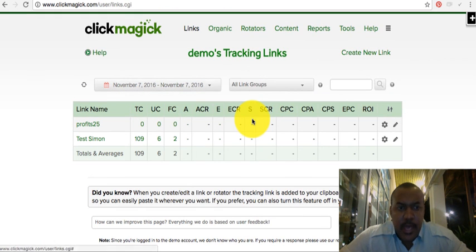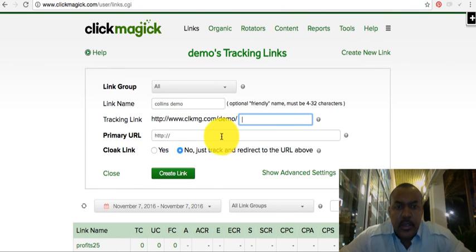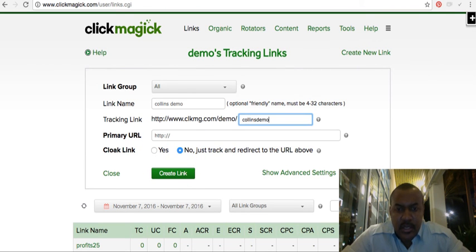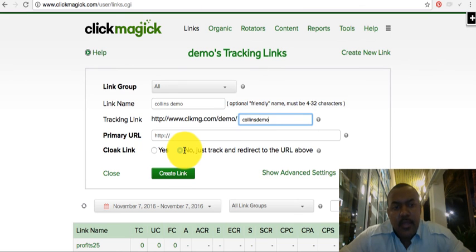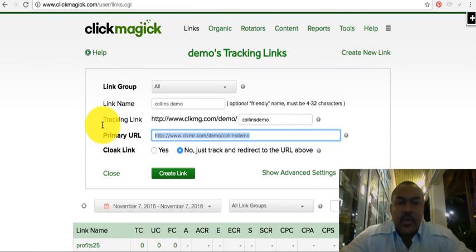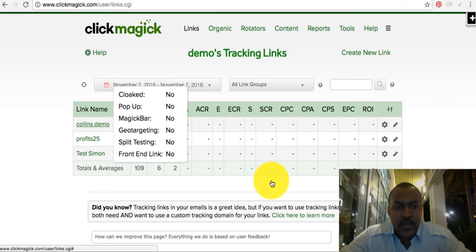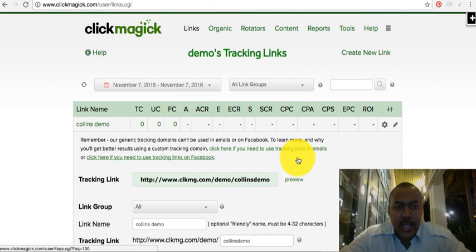Now that the rotator is set up, copy the rotator link and create a tracking link. Go to 'Links', click 'Add New Link', name it 'Collins Demo', give it the slug 'Collins Demo', and paste in the rotator URL. Don't cloak the link — due to HTML5 and mobile display considerations it's better not to. Select 'Track and Redirect' and create the link.